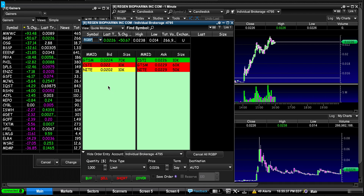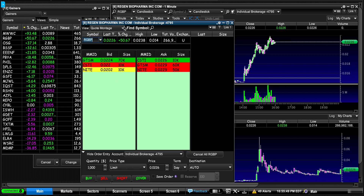If you need level two quotes — which are very important especially if you're a day trader or trading low float stocks — it's about nine dollars total for a quote montage and all the level two books. I just really like E-Trade Pro.